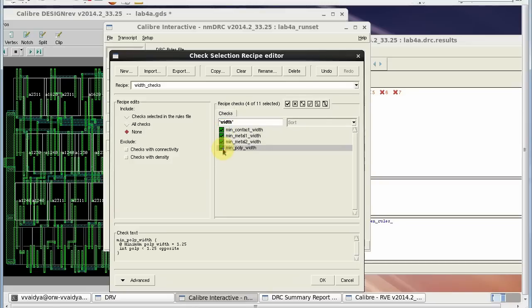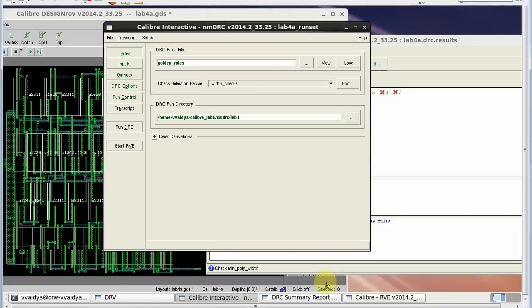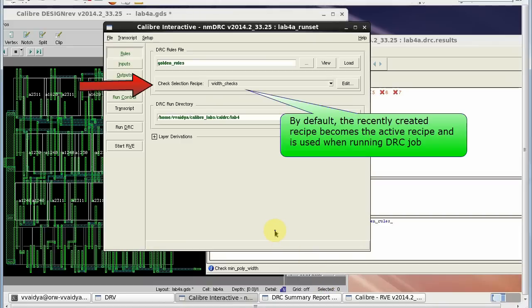This completes the editing of check selection recipe. Now, after creating the recipe as per my choice, I again run DRC job.